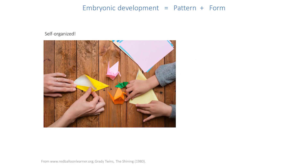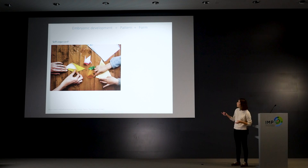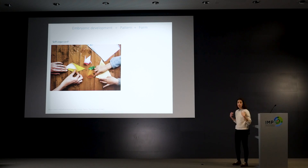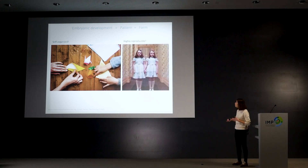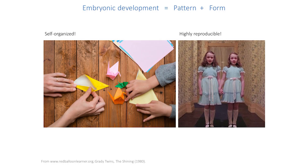There are two key differences between origami and embryos: in embryos everything is self-organized, so they have to organize themselves into the correct patterns and the correct forms, and they do this in a very reproducible manner. How cells and embryos are able to do this is something that we are fascinated about.